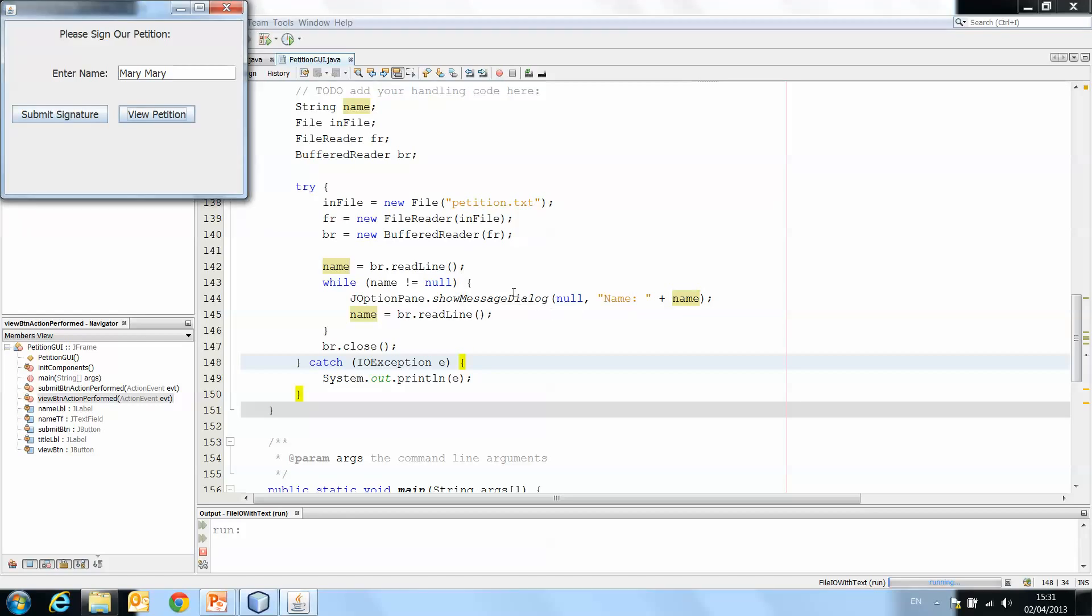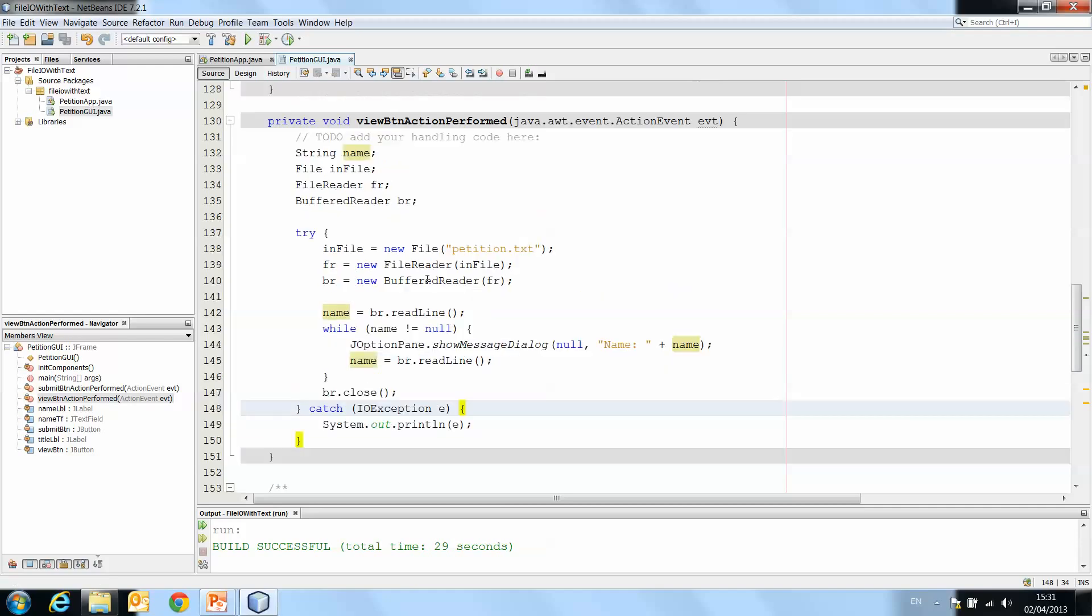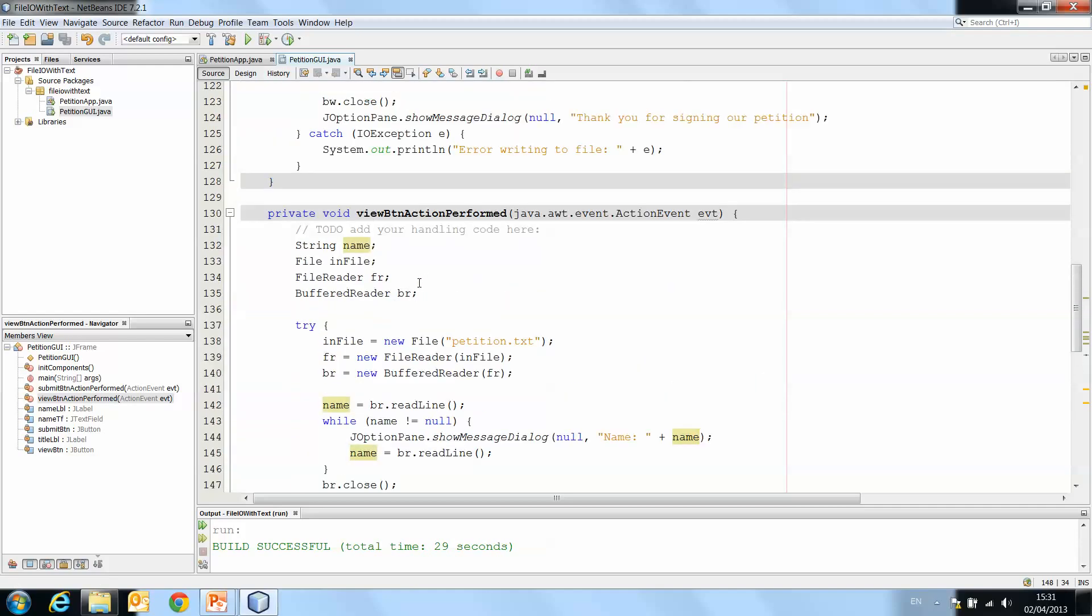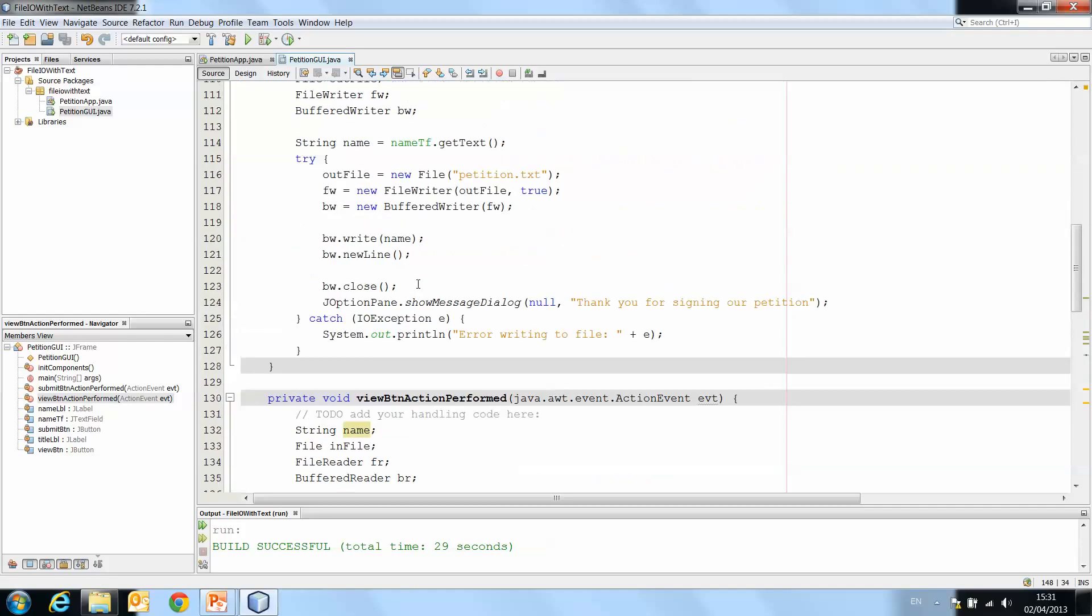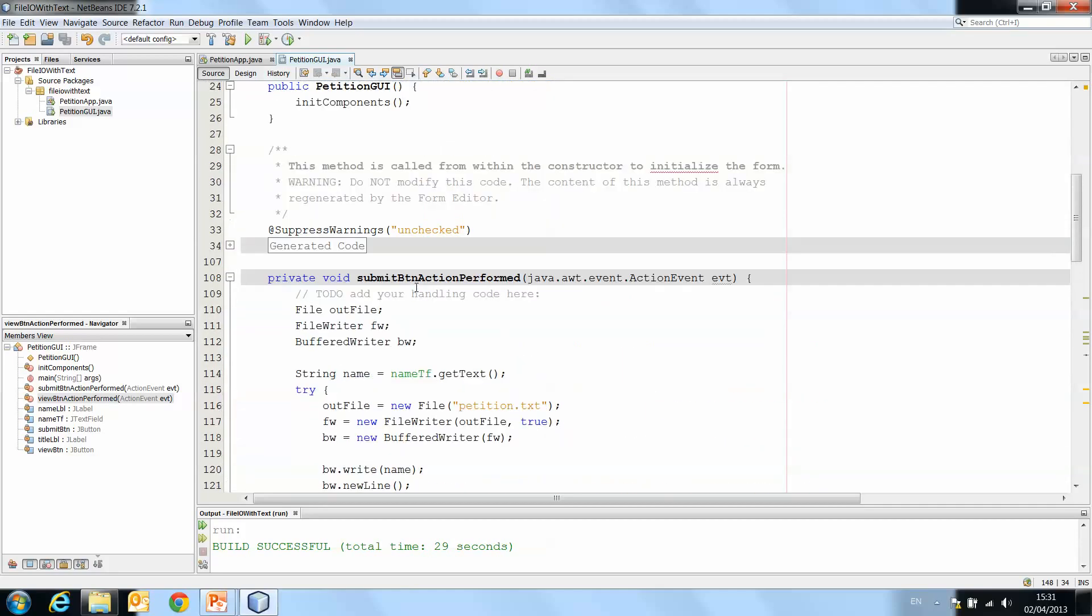So there you have it. That is reading and writing text to and from a file. It's straightforward enough. We've just looked at individual strings here.